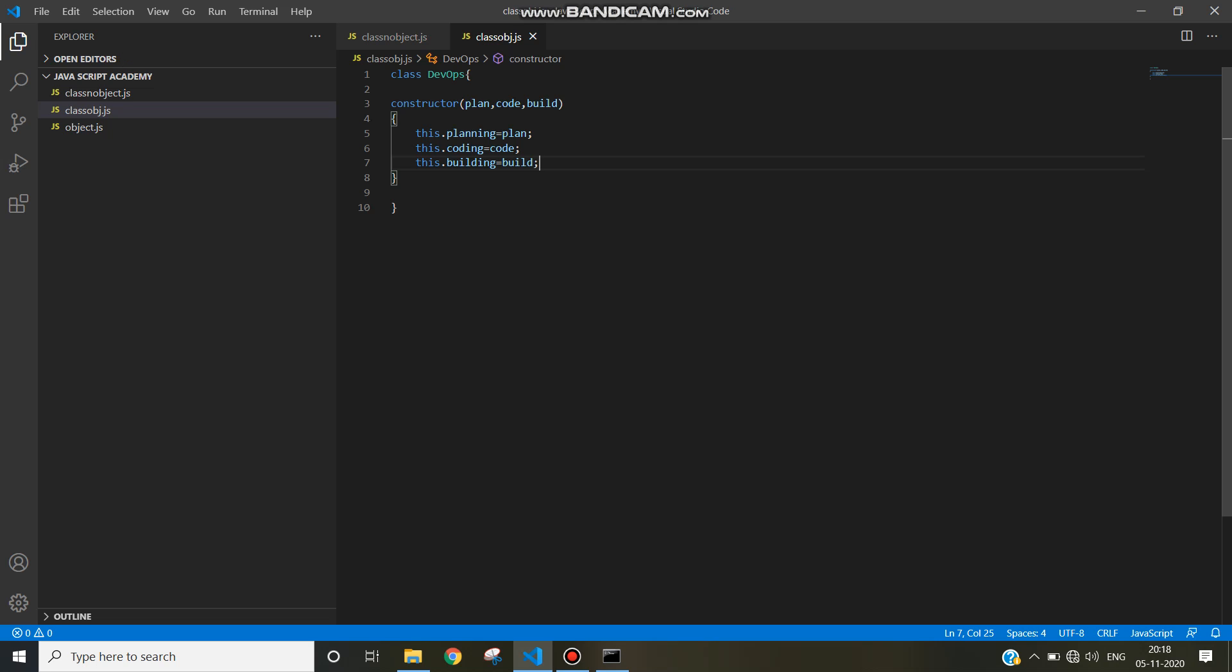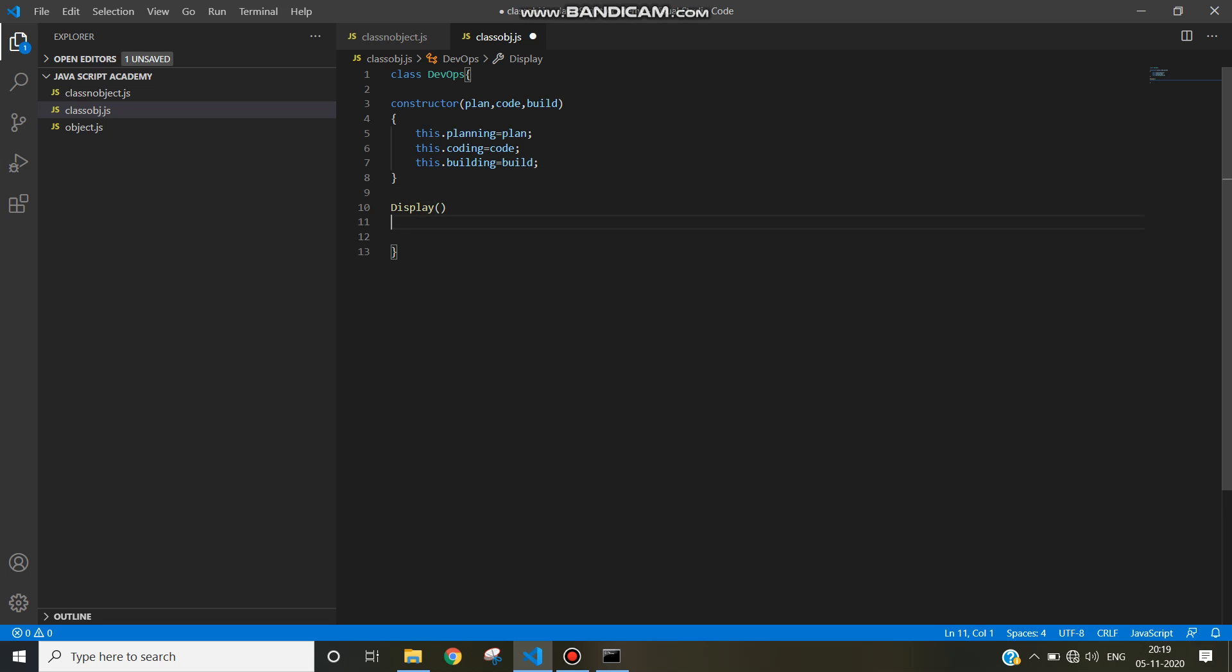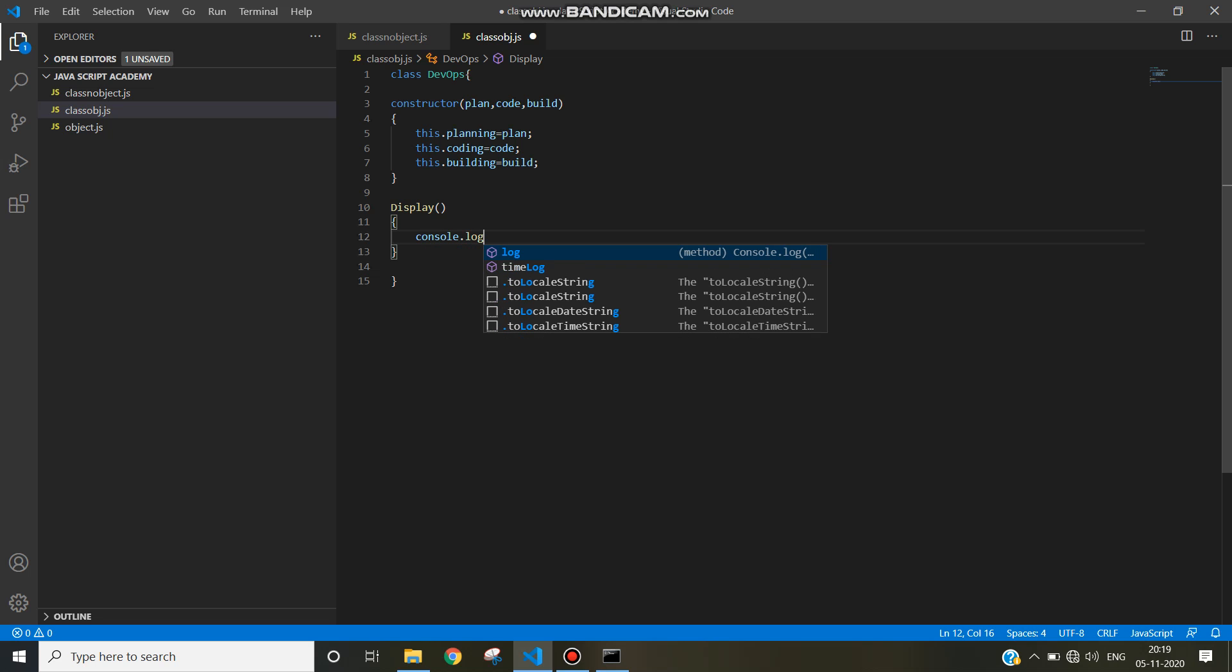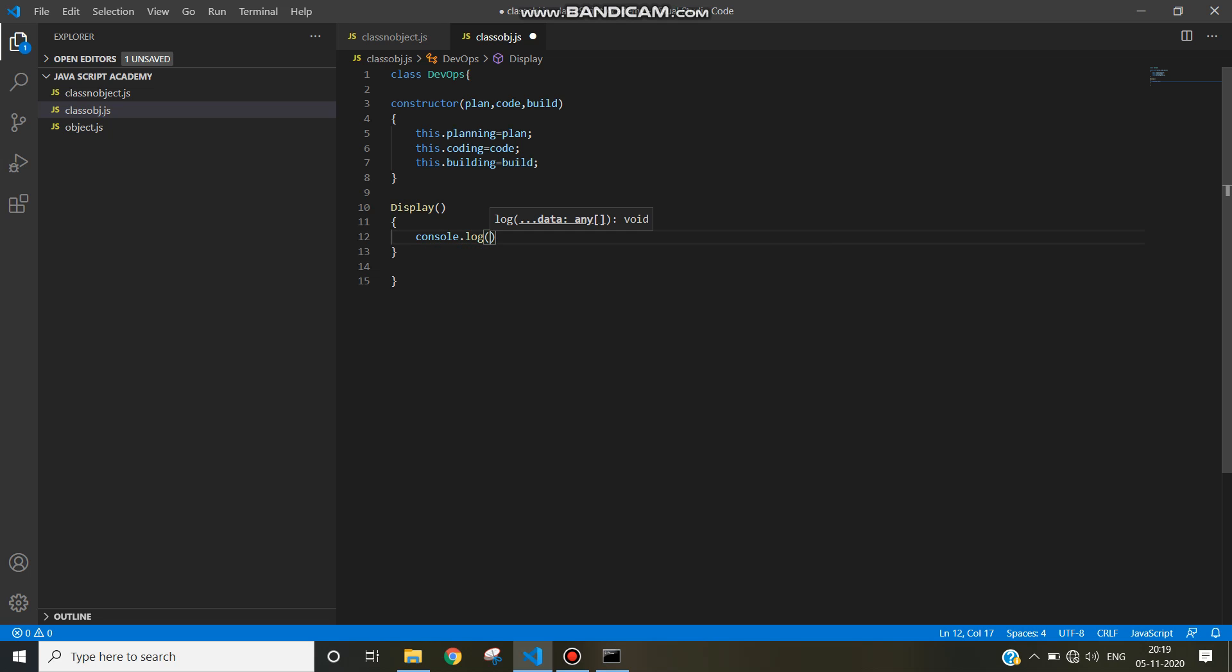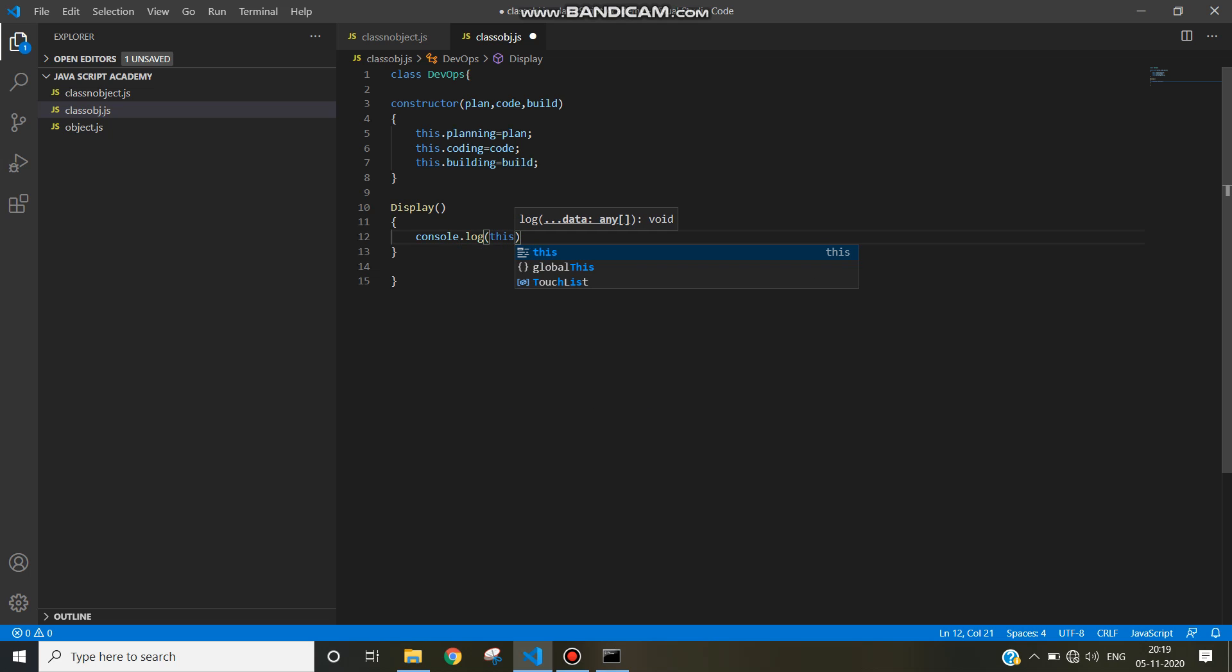This dot planning, coding, and building are instance variables that have been initialized by using the constructor. Now I am going to write a method, a display method. In JavaScript we can write without using the keyword function. So console dot log this dot planning.